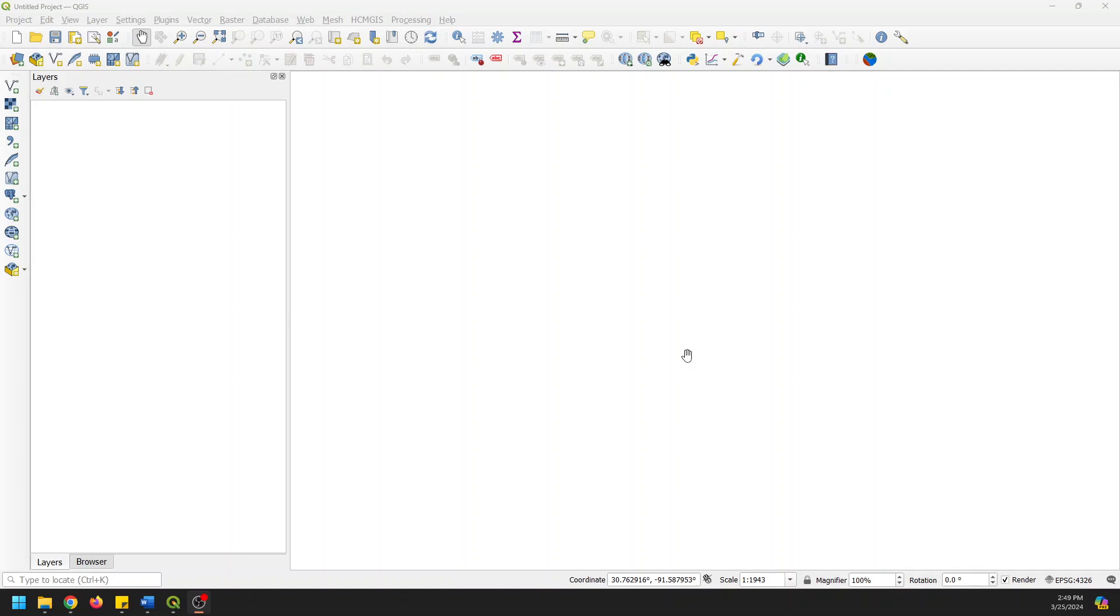Hey guys, welcome back to Open Source Options and Geospatial School. Today I want to show you a really cool QGIS plugin that allows you to download tiles from basemaps. So let's go ahead and get started.